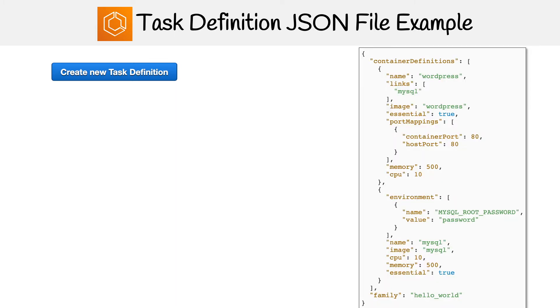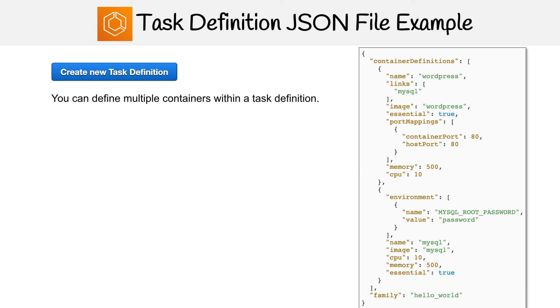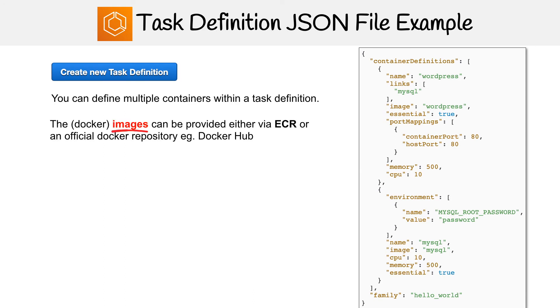But if you had to write this by hand, this is what the actual file would look like. And in this file, you can define multiple containers within a task, which is actually what we're doing here on the right hand side.